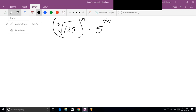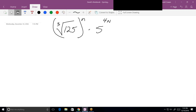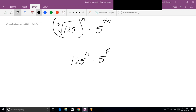So the cube root is going to be over all of this stuff. We've got 125 to the n times 5 to the 4n, over 25 to the negative n, all under the cube root symbol.